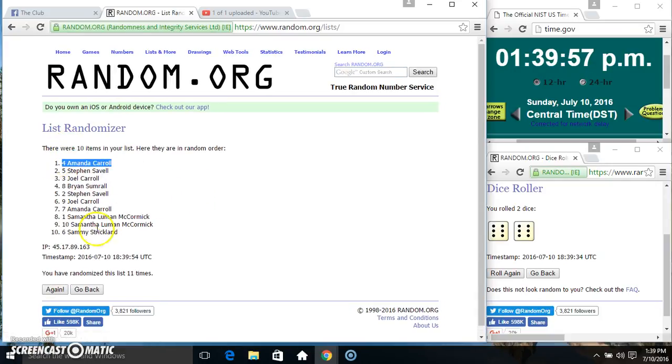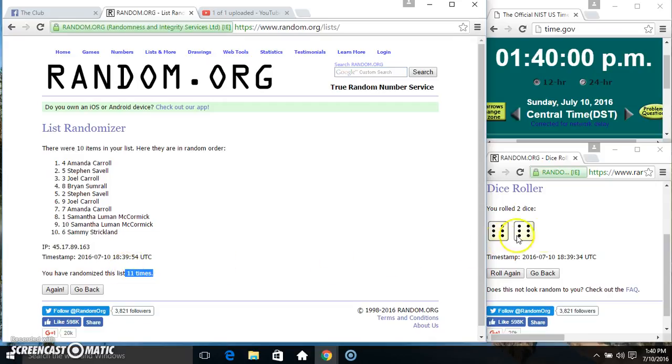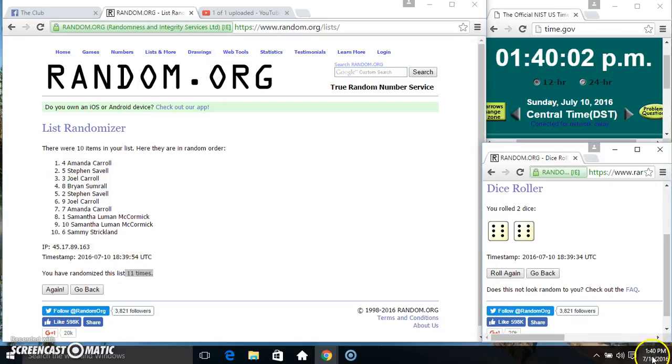10 items on the list. Miss Amanda on top, Mr. Sammy on the bottom. Randomized 11 times. Dice called for a 12.